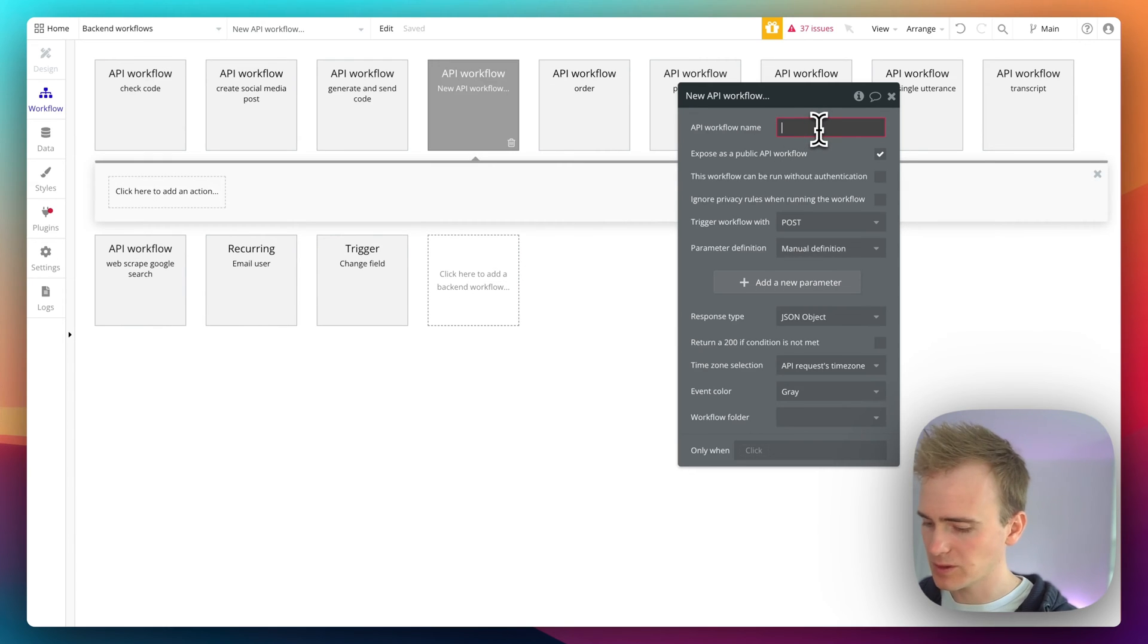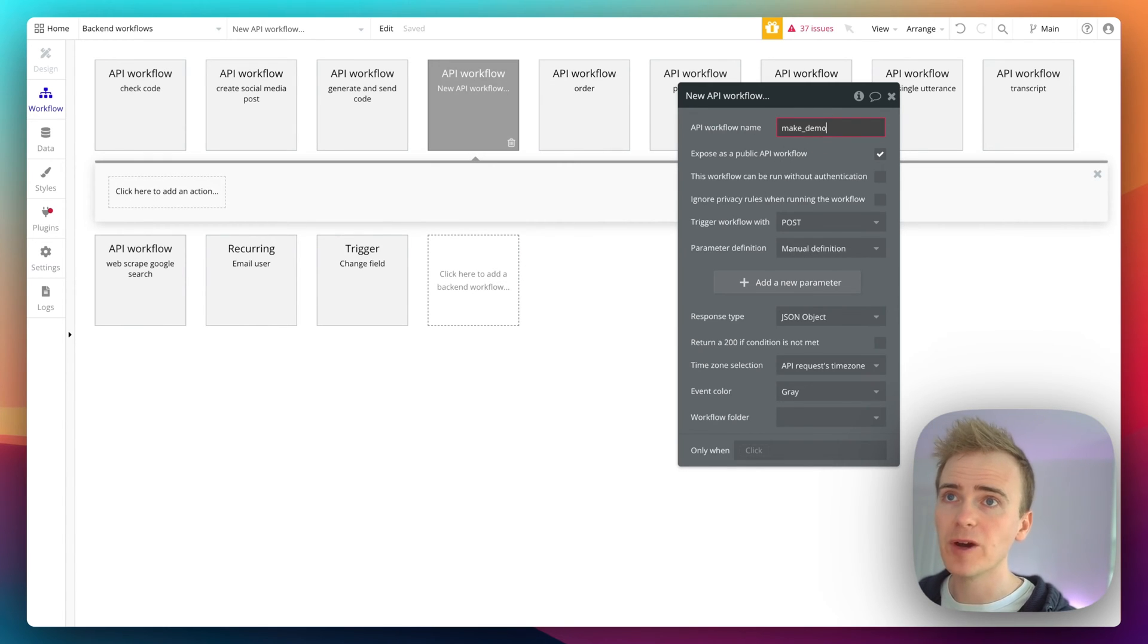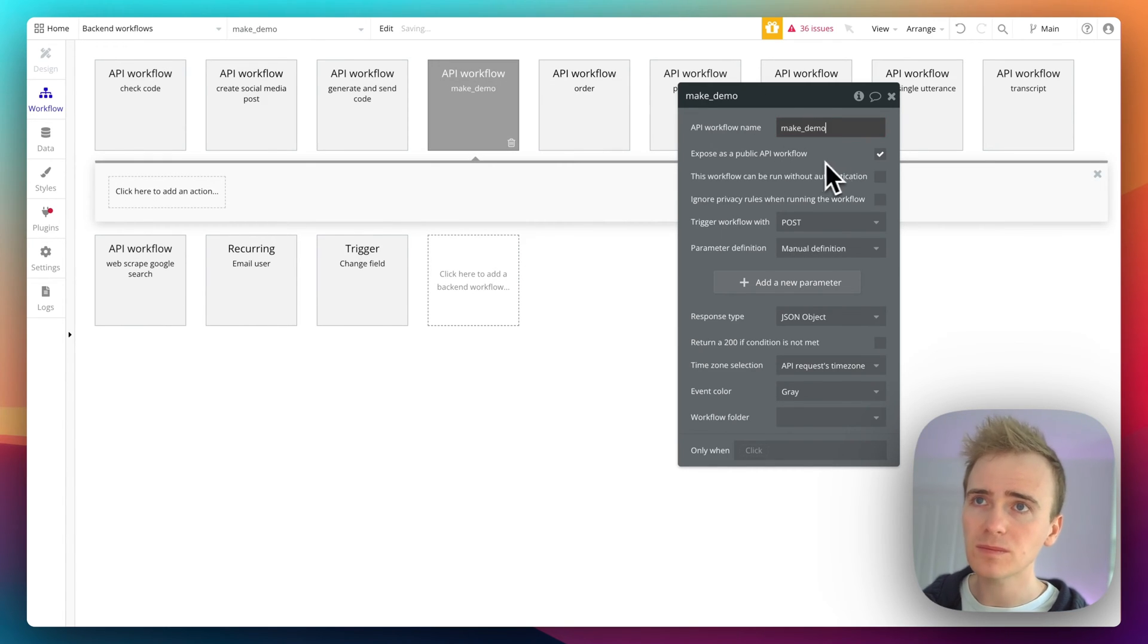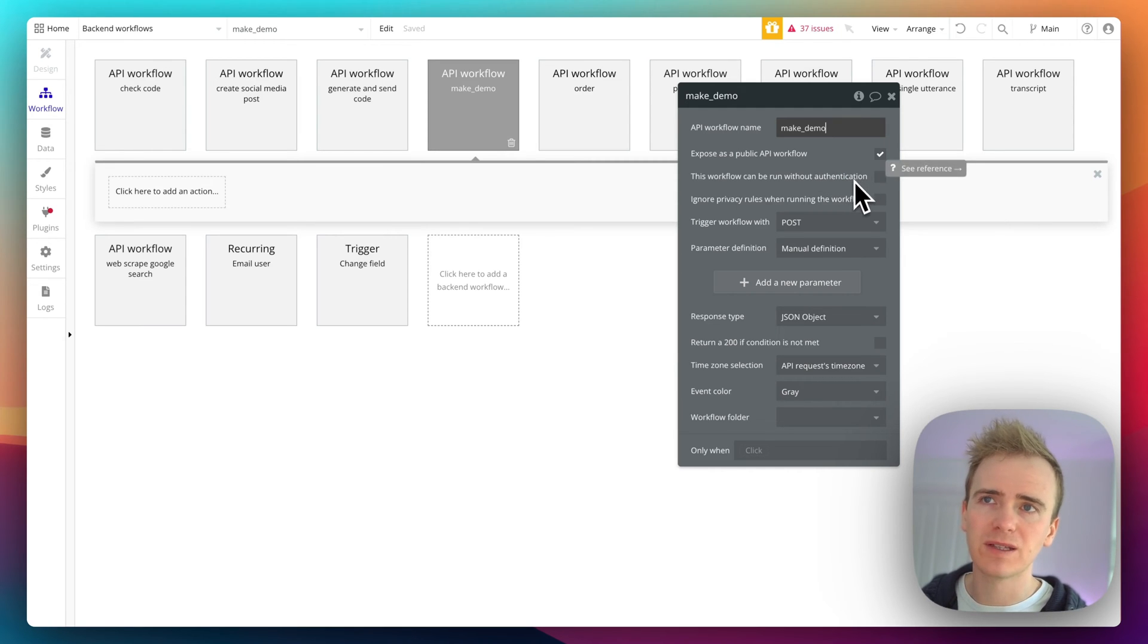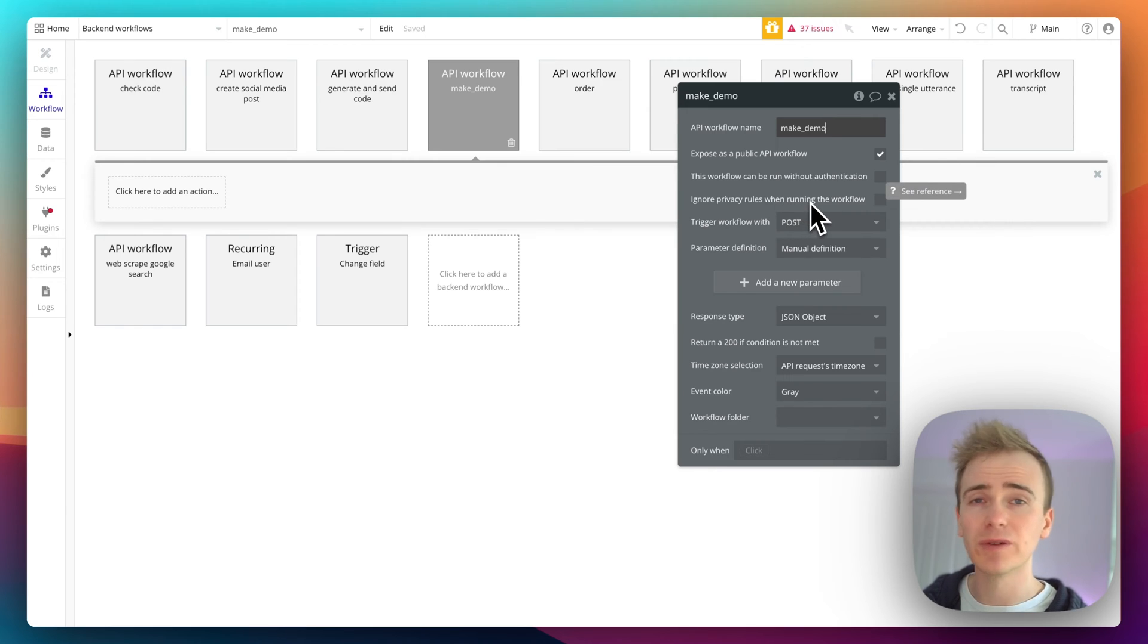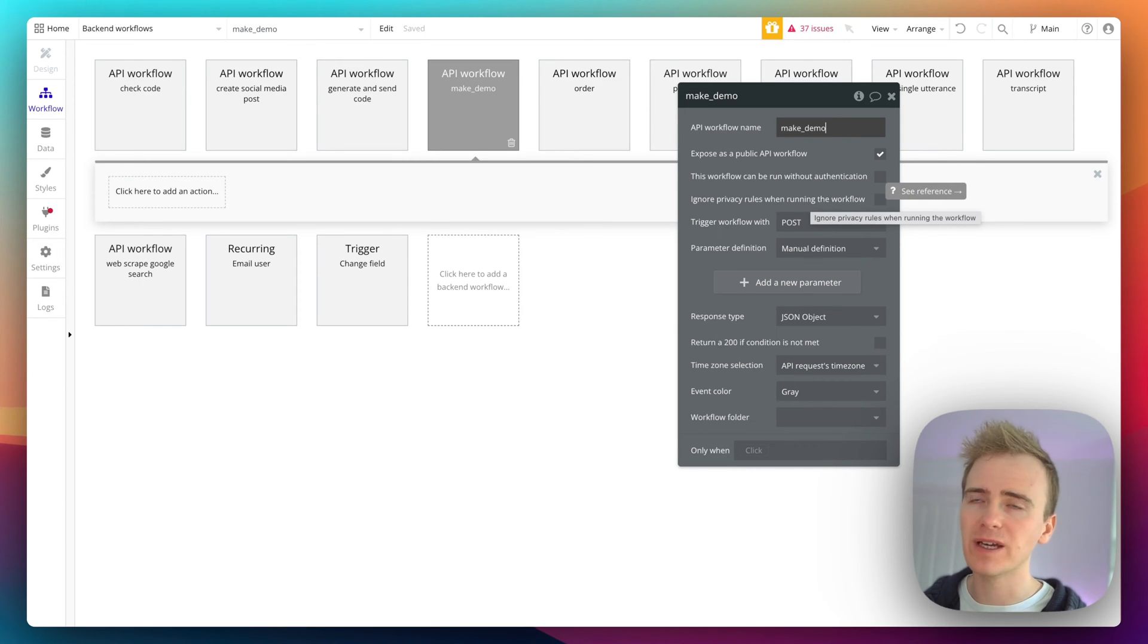I'll call this one Make demo. It needs to be public. You may find that you need to run without authentication and you need to run ignoring privacy rules. It really depends on what you're doing with the inbound data.